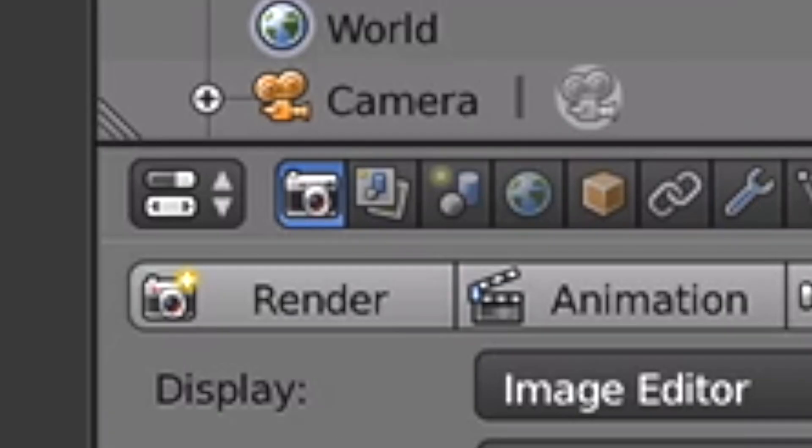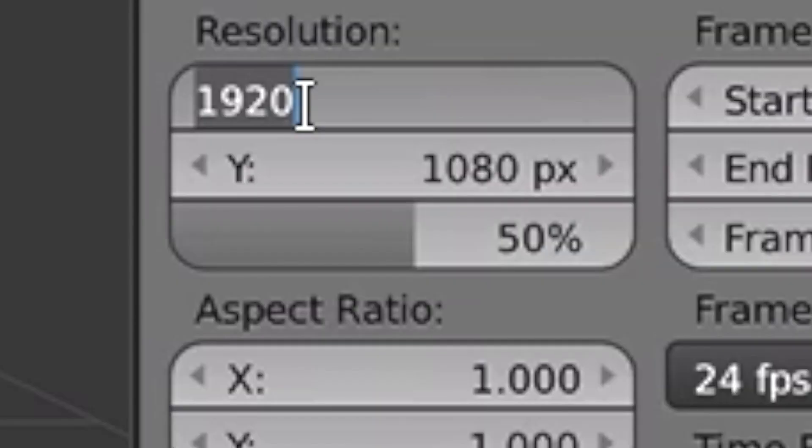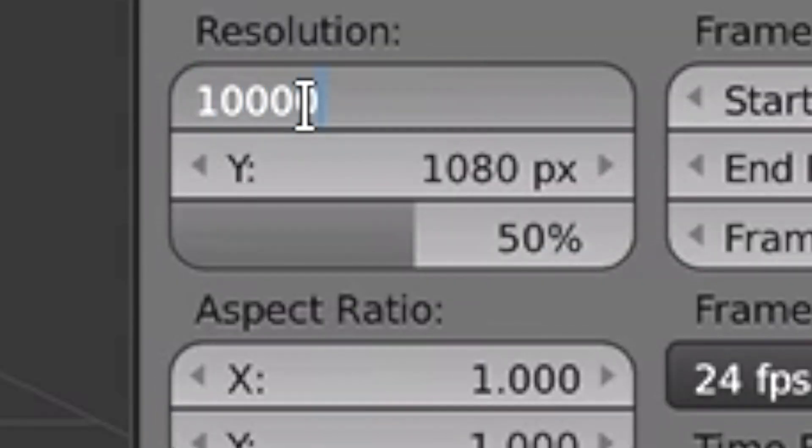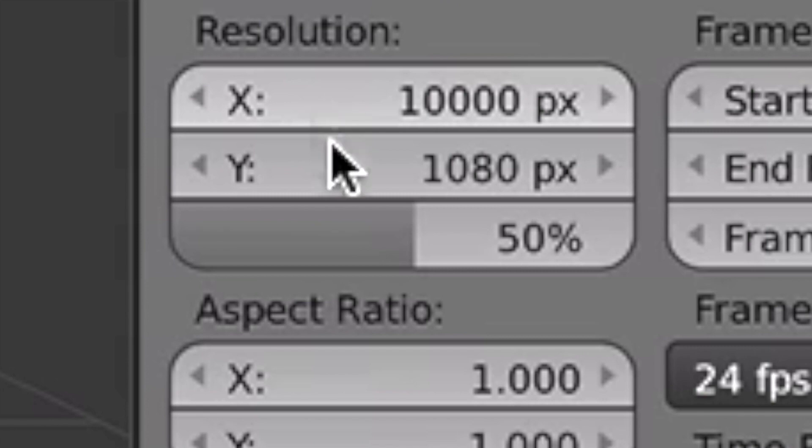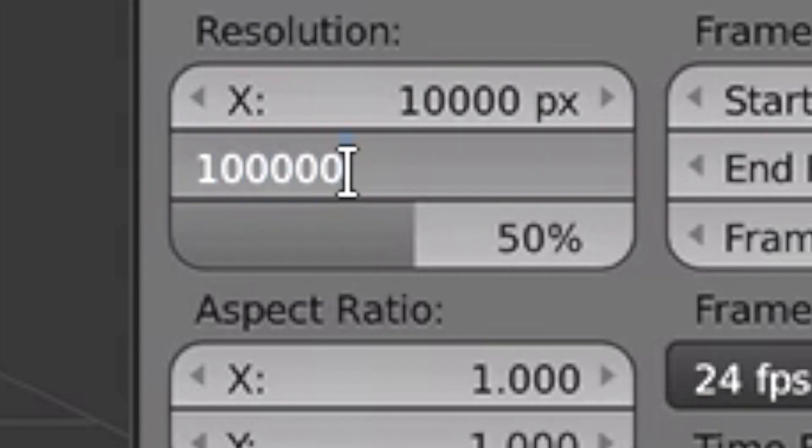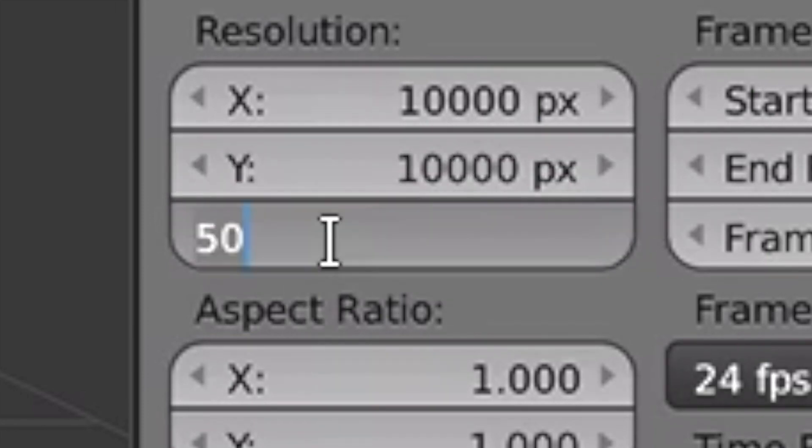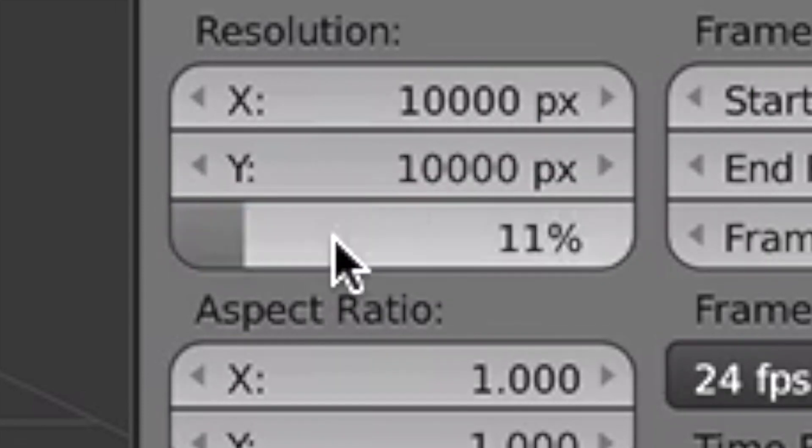Once you're done with that, you would like to press the camera button and put the resolution X to 10,000 and the Y to 10,000. Oopsie, that's too much. Then make the percentage to 11.